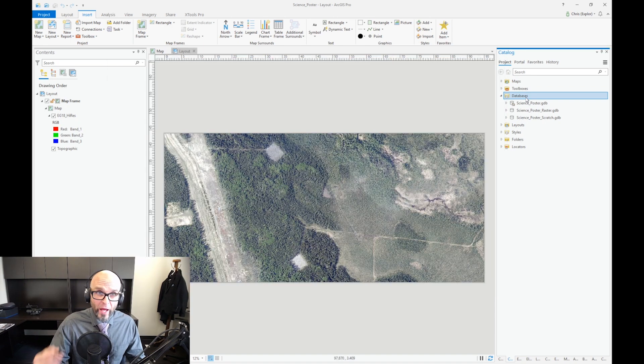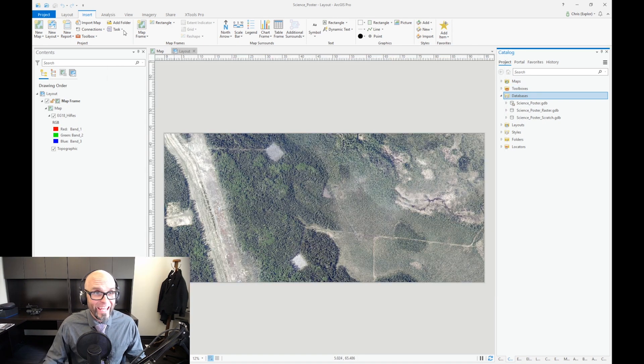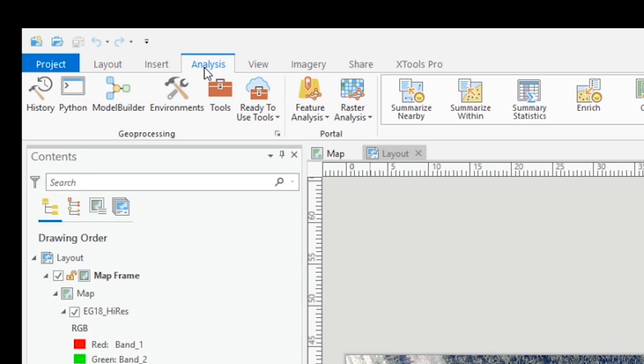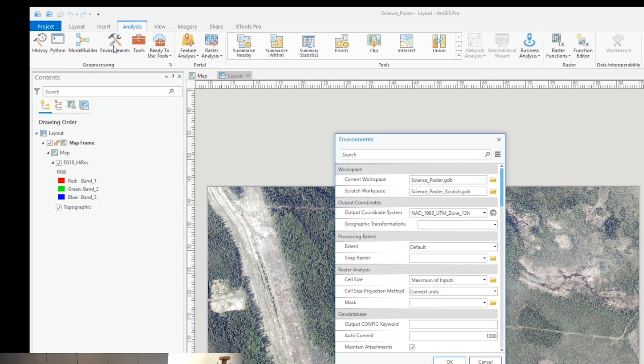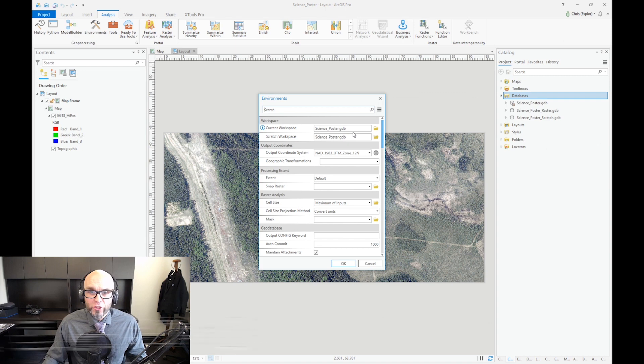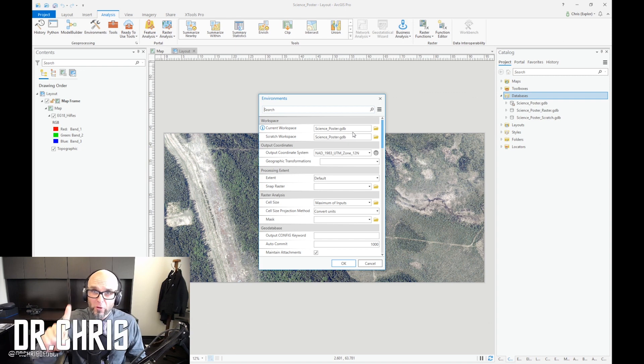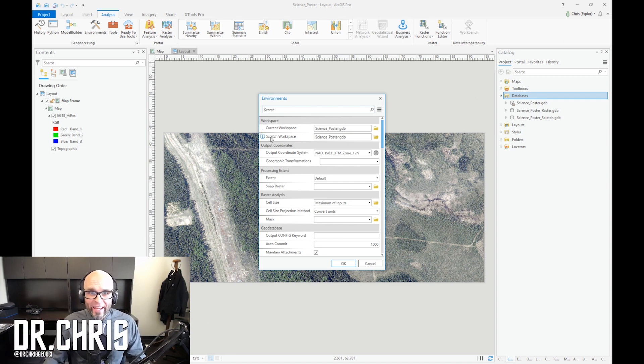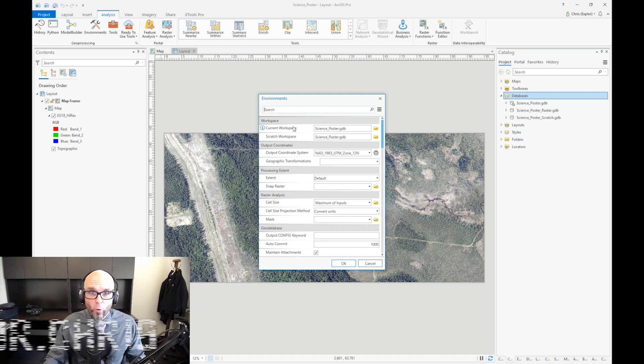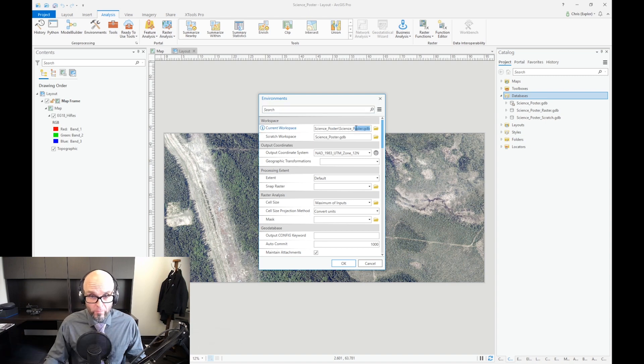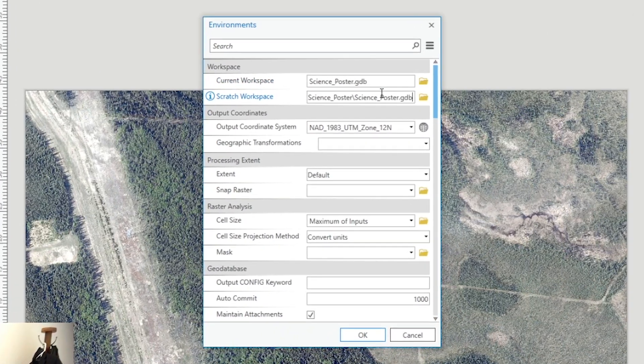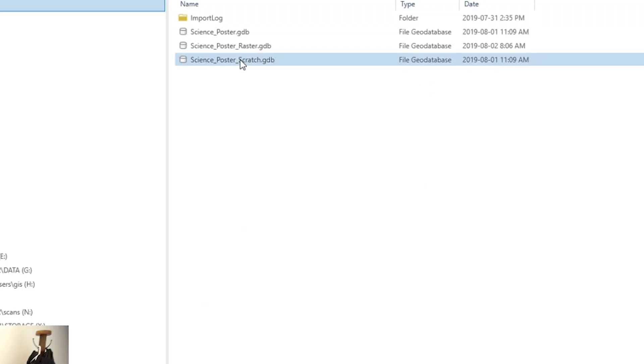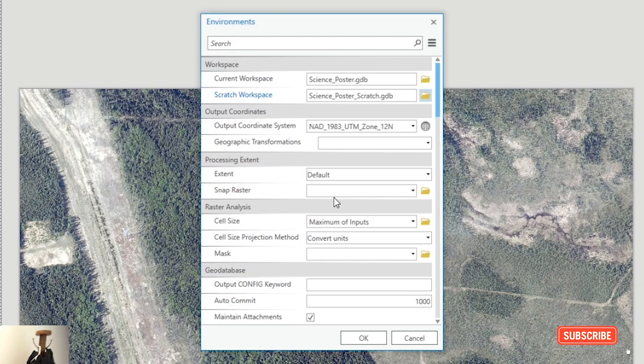So once you have your two geodatabases, you come up over to the analysis tab over here, and then you click on environments. And what you've got here is your first thing that you should do in every ArcGIS Pro project, and that is keep your current workspace and change your scratch workspace to a scratch workspace.